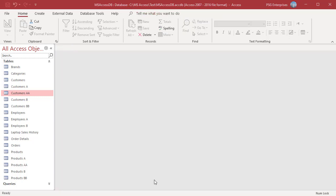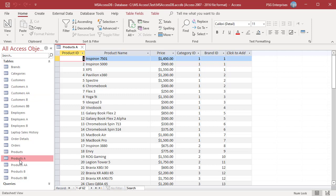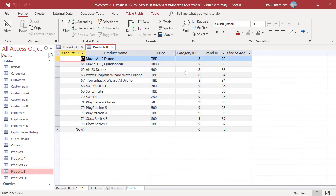There are generally two reasons why records can get lost during an append process. First, type conversion failure occurs when the data type of the source data doesn't match the destination table column. The data types of the fields in the source table must be compatible with those in the destination table. Text fields are compatible with most other types, but number fields are only compatible with other number fields. For example, Products A has a price field which is currency, while in Products B the price field is text because some entries are tagged as TBD. When appending records from Products B to Products A, those TBD entries will cause issues.